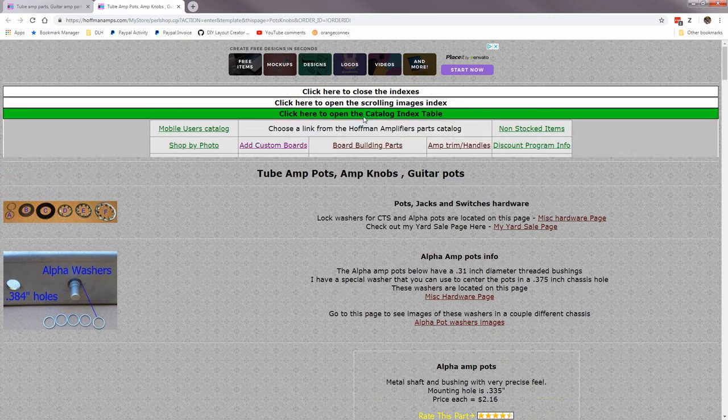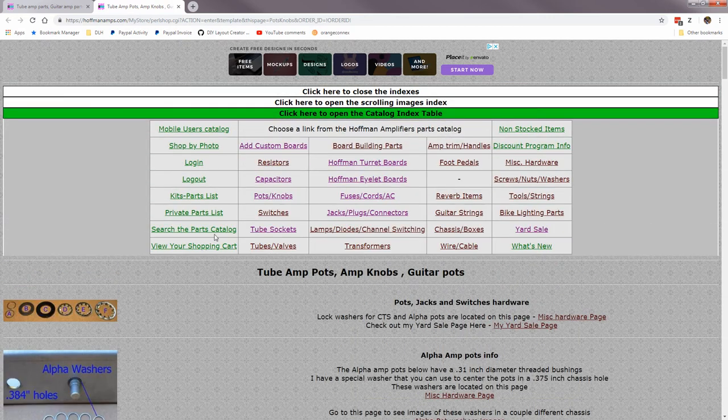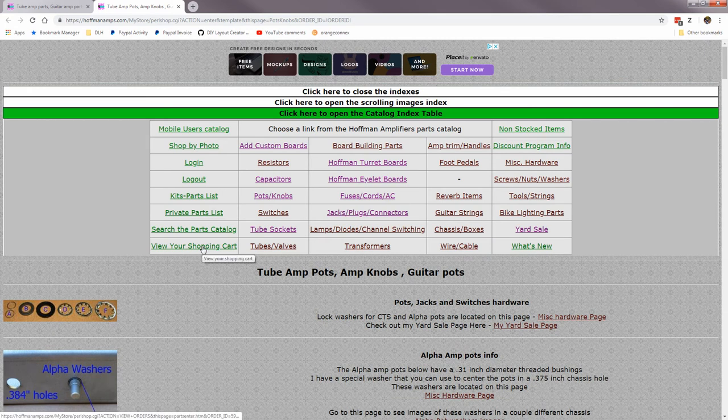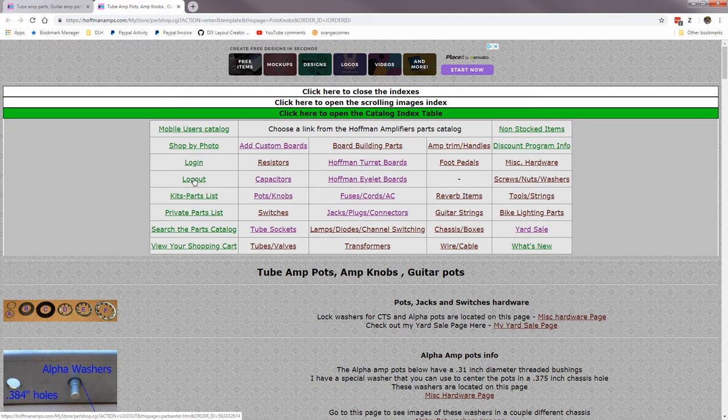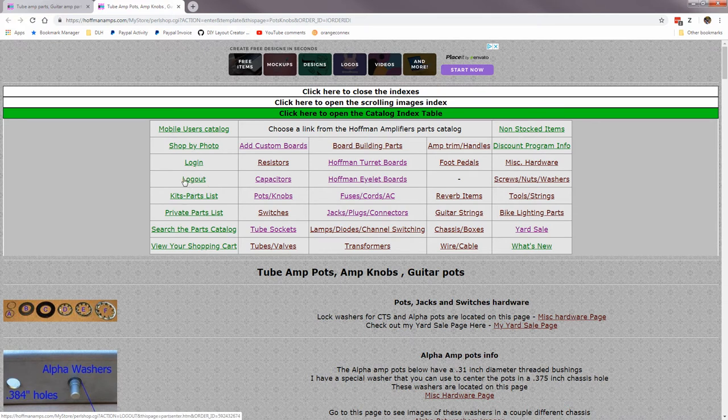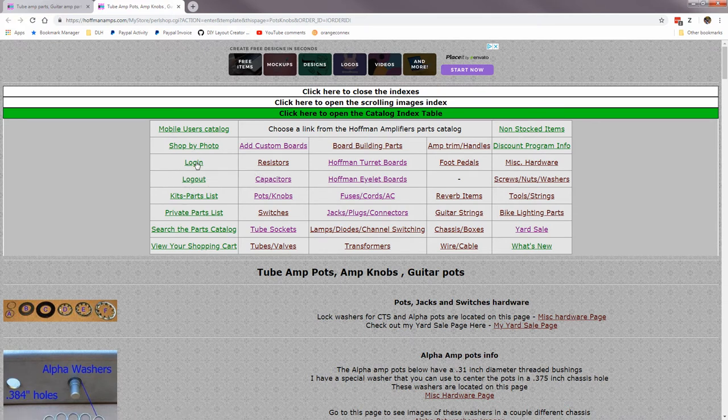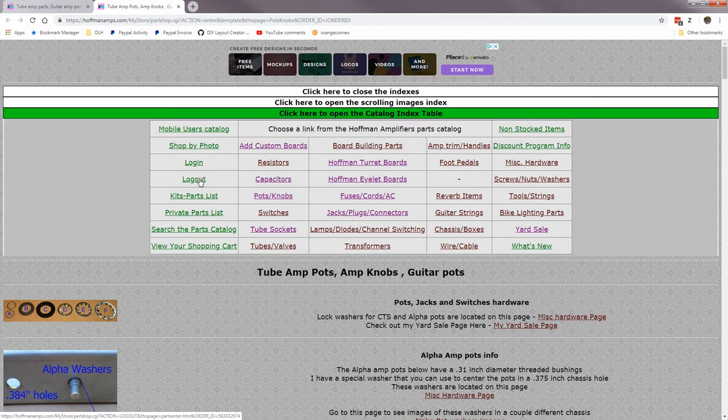Click here to open the catalog index, view your shopping cart there, search the parts catalog. Here's where you log in and log out if you've already set up a username and password. You can only do that checking out from a previous order, and then your sales totals are saved and you can get discounts.